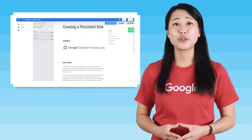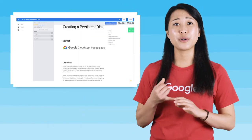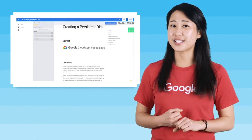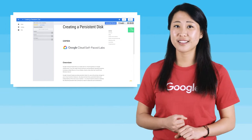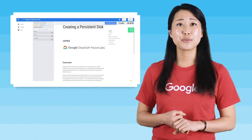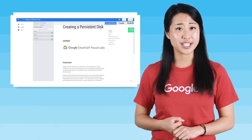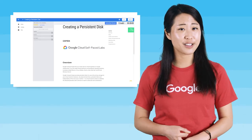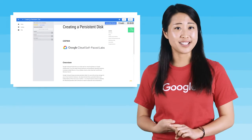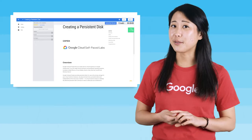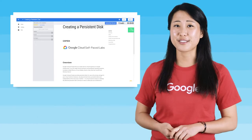This lab will take you about 30 minutes to complete, and you'll learn how to create a virtual machine instance, create a new persistent disk, attach persistent disks to a virtual machine instance, format and mount the persistent disk, and automatically mount the disk on restart.